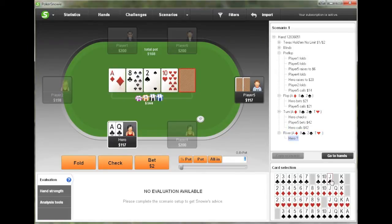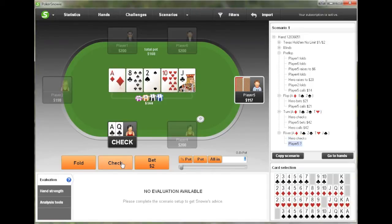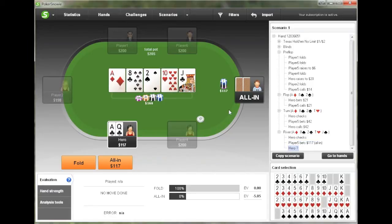And the river in this hand is a jack. Snowy suggests checking again, which I believe is standard. And we are faced with an all-in bet by our opponent here. We have top pair on this board, and given the action, Snowy suggests folding because calling has a negative expected value.